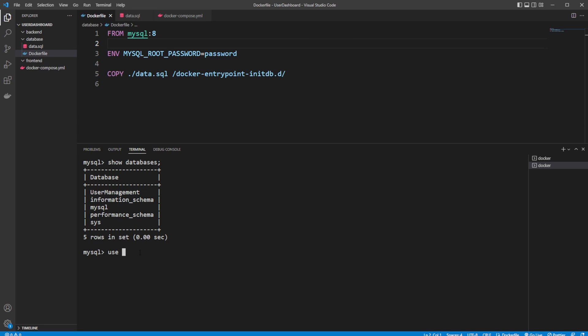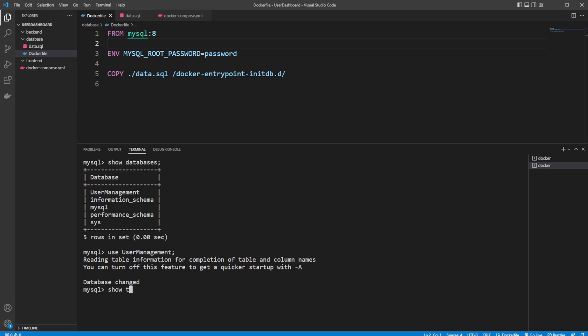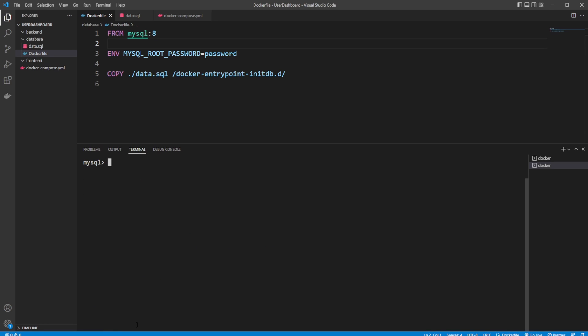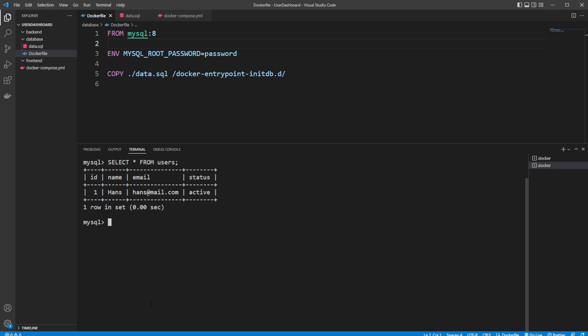I will then use my user management database. We can then do show tables to see if we have any tables in this database. And we do have the users table. So we can then do as we would with any other normal database. We can select star, select all from users. And you can see here we have an ID of one, we have Hans, and we have his email and his status.